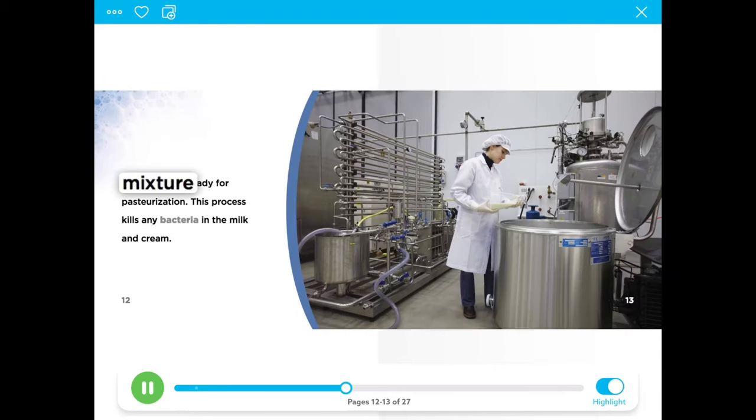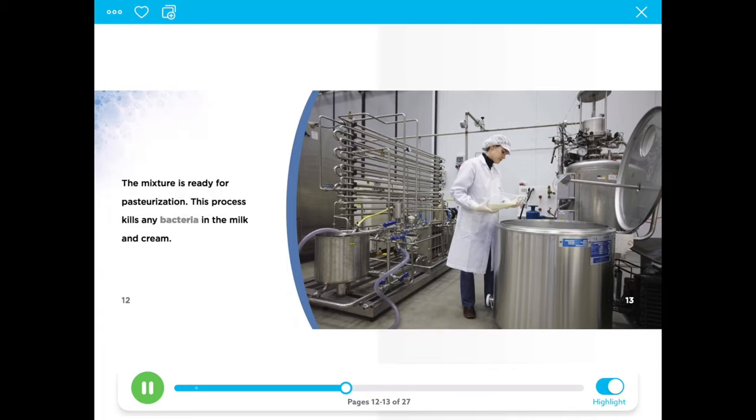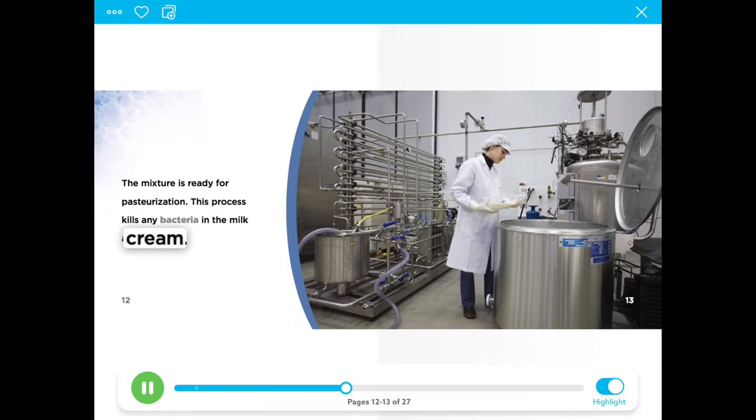The mixture is ready for pasteurization. This process kills any bacteria in the milk and cream.